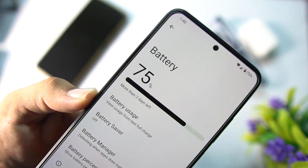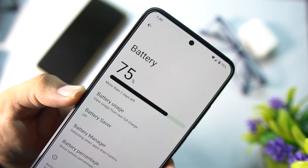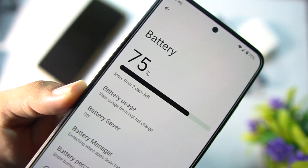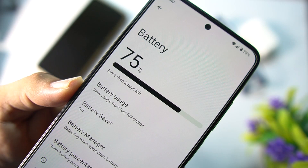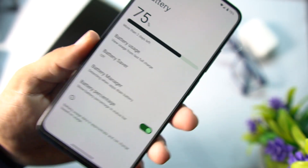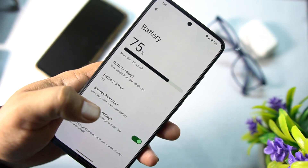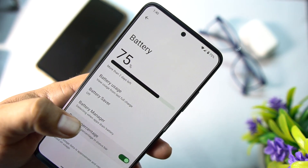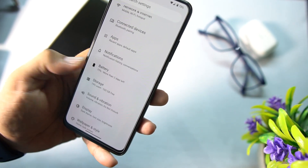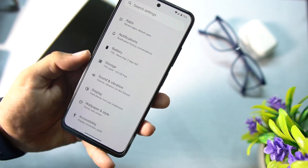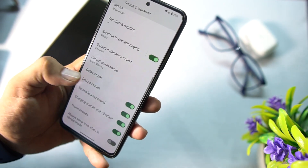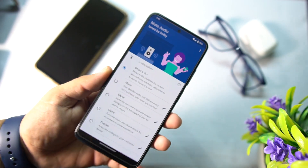The battery performance of this ROM is really OP. As you can see, I have 75 percent battery and it says it will last more than two days. From here you can access battery usage, battery saver, battery manager, and you can also enable or disable the battery percentage for the status bar. We also have storage, sound and vibration, and in the sound and vibration we also have Dolby Atmos, which is a plus point for this amazing ROM.